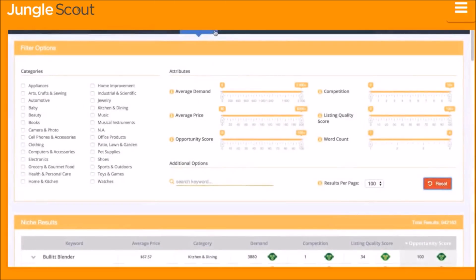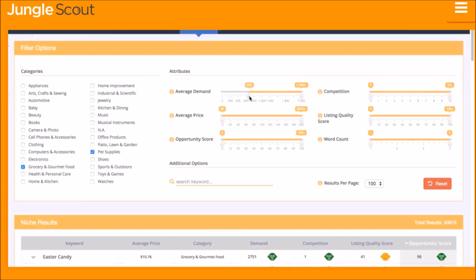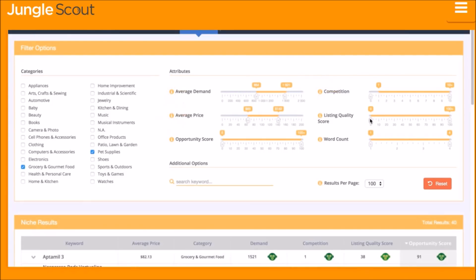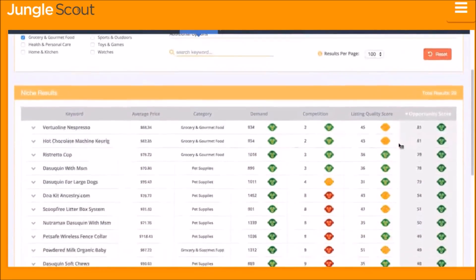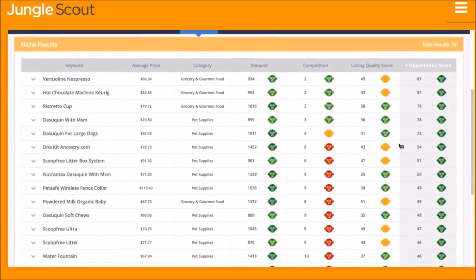The niche hunter inside of the web app is the easiest way to identify niches and keywords that are great opportunities on Amazon. You choose the criteria that you are looking for in your desired niche — whether that is a specific category, level of demand or competition, average price, the quality of the listings, and much more. Then the niche hunter instantly provides these niche and keyword opportunities. After filtering, you see the results instantly.